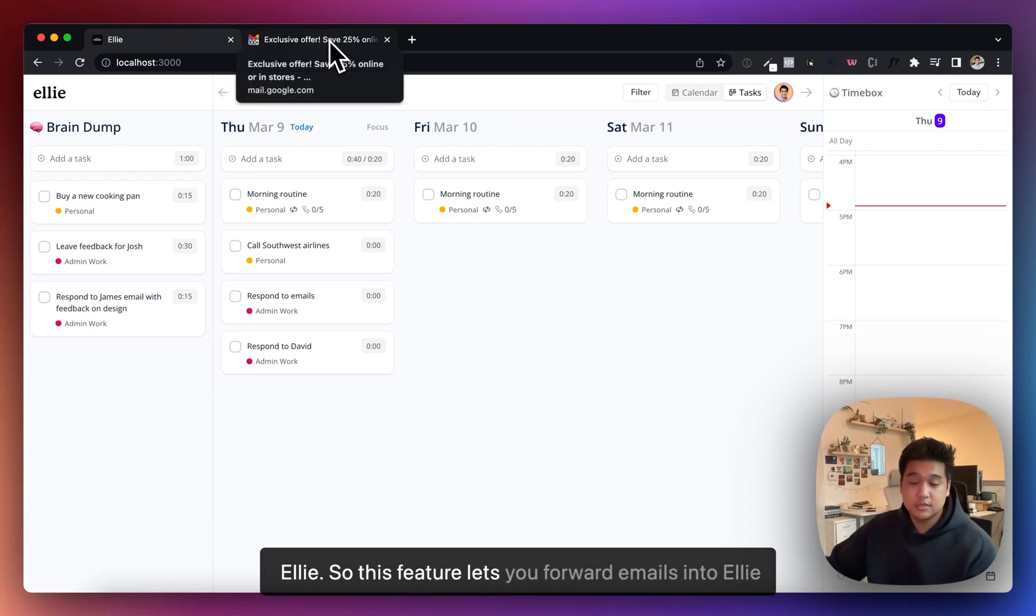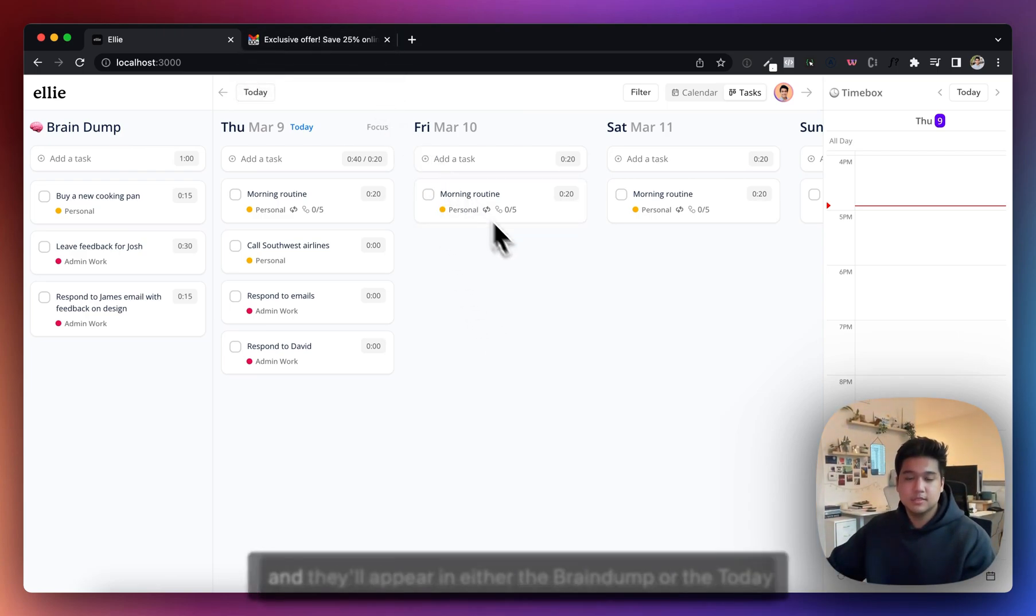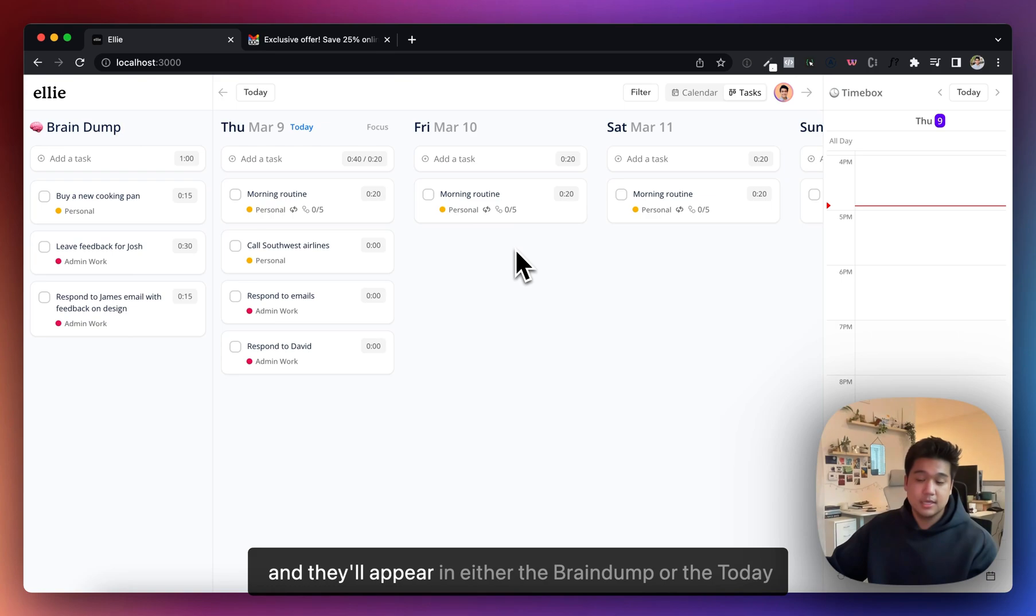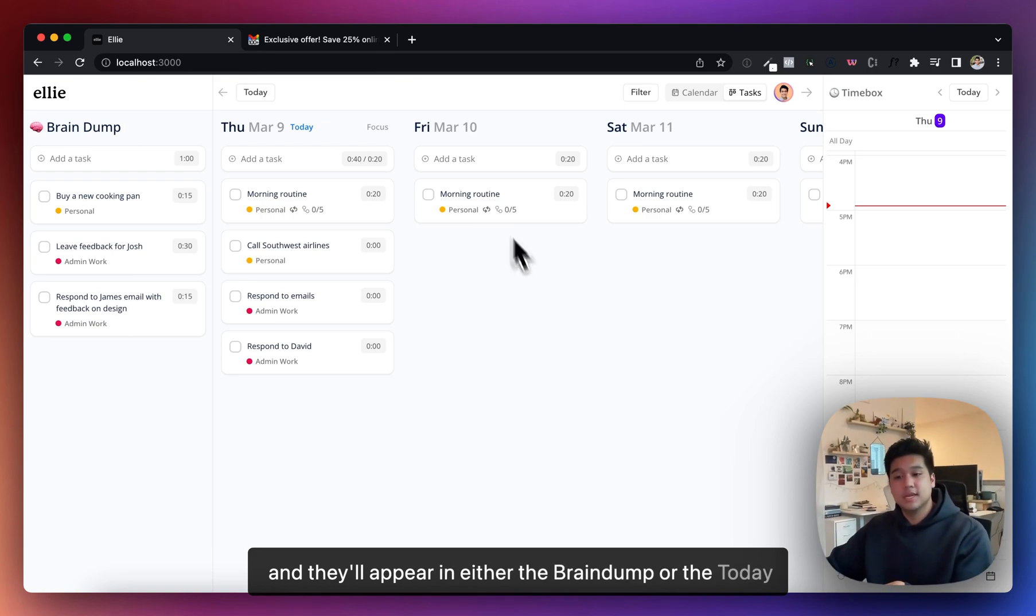This feature lets you forward emails into Ellie and they'll appear in either the brain dump or the today view.